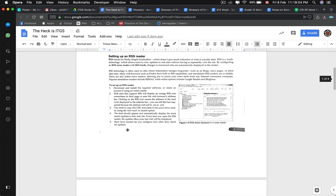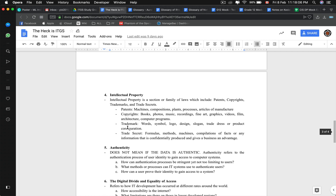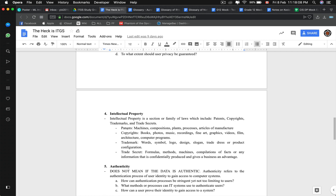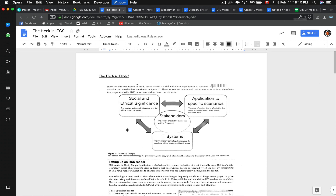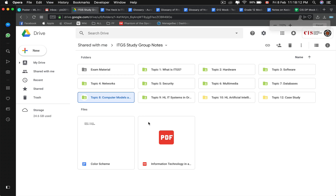That is topic one of ITGS — the 12 strands. Memorize them correctly and I guarantee you at least a five in ITGS. If you want these study group notes, I will post them online after I graduate. I can't give editing access since it's not my folder, but drop your email in the description and I will email them to you.